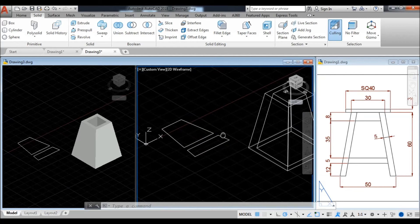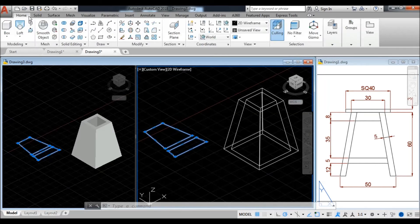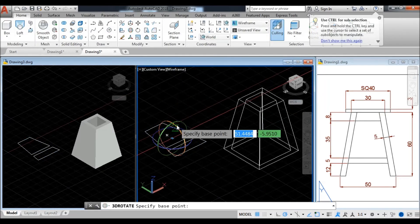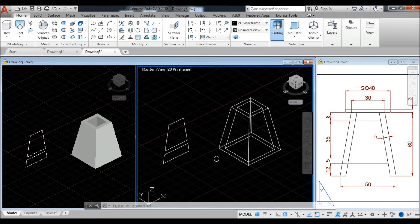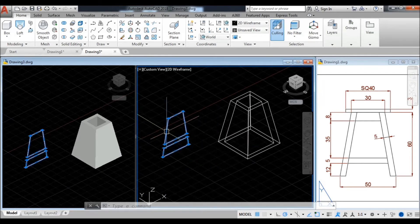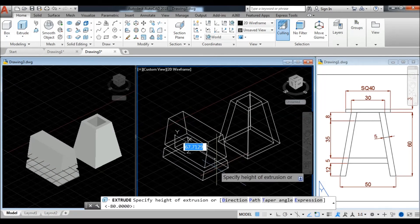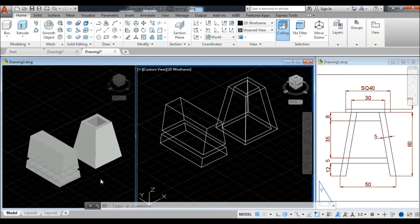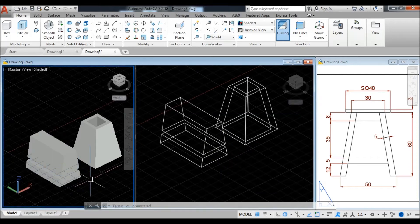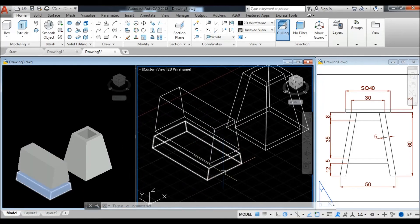Now this needs to be rotated to be vertical. Go to the home tab, take the 3D rotate command, select the vertical plane. Now we need to extrude from here — you can extrude approximately up to 50 units or more. I take 70 units. Now see the preview here. We need to create a reference line here.